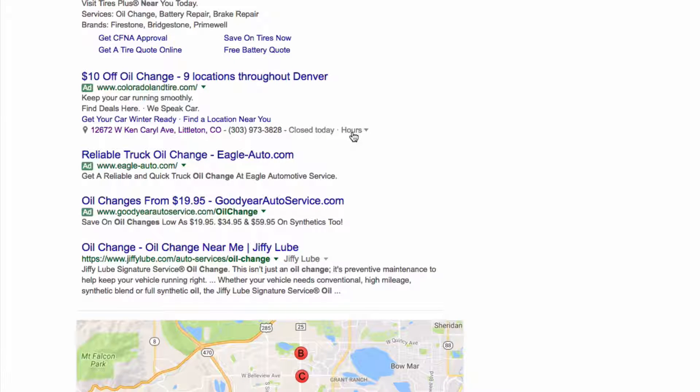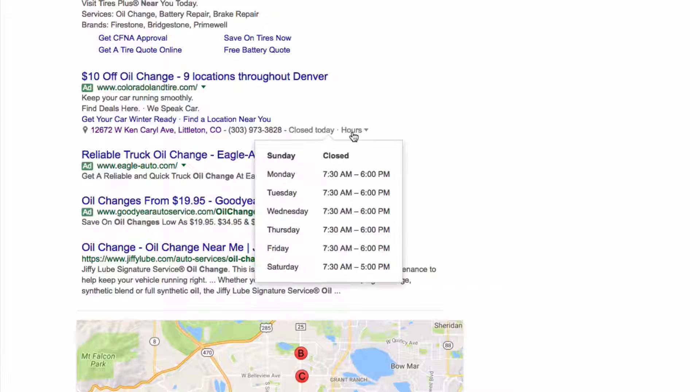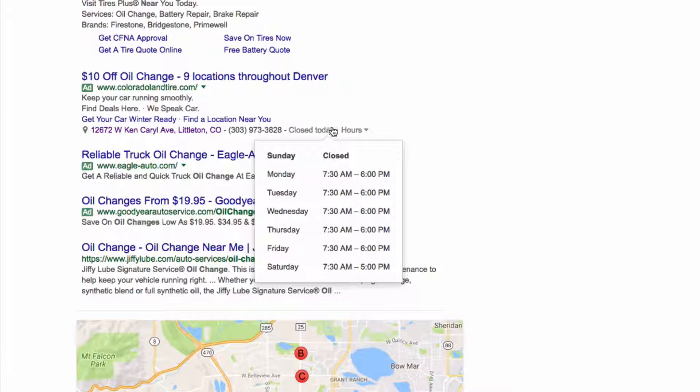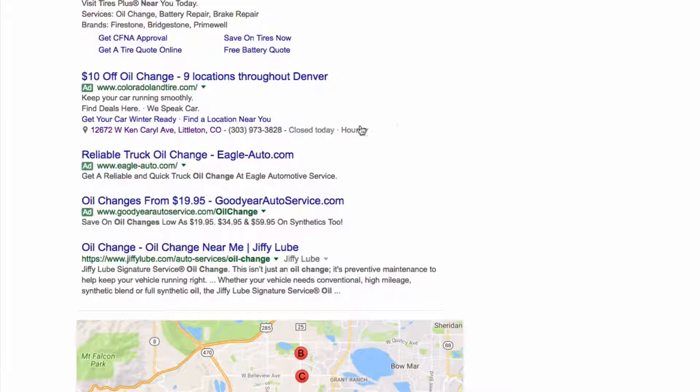So I did this search on a Sunday and it shows the hours here. But because they're closed on Sunday, I can see how this might turn someone off from clicking the ad.